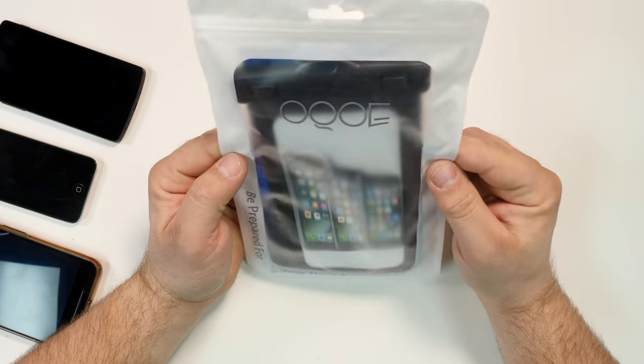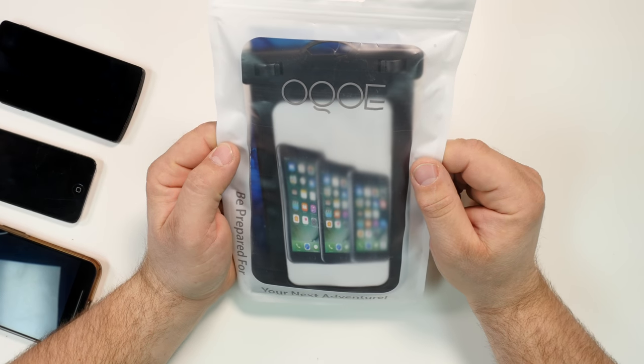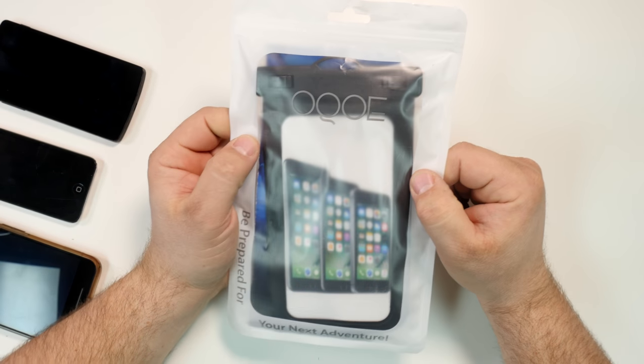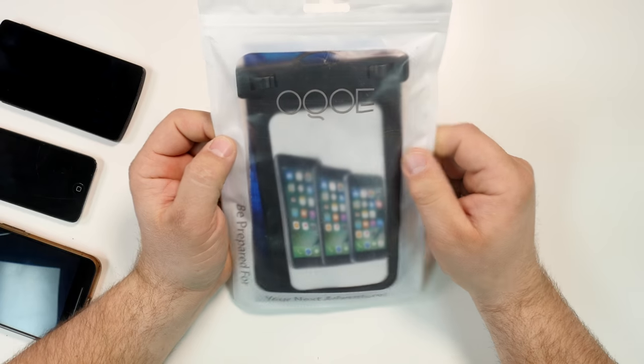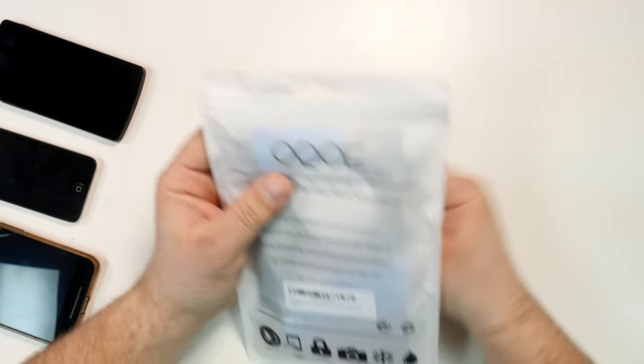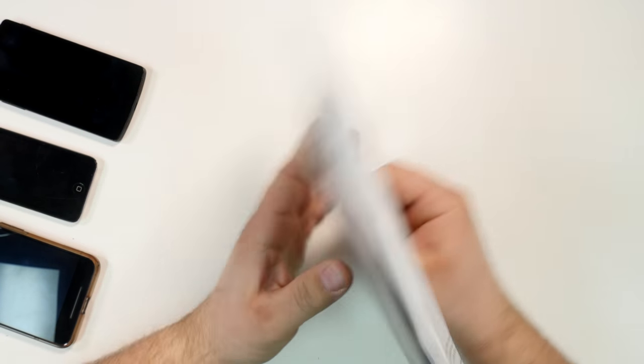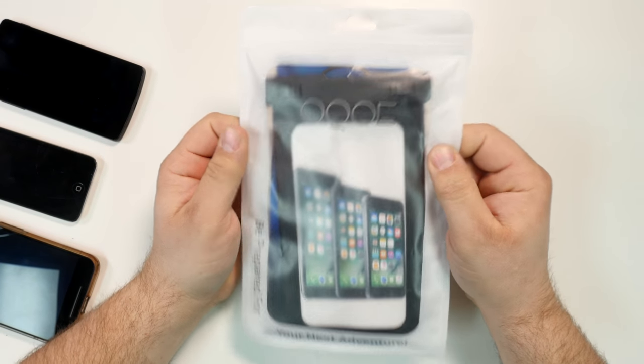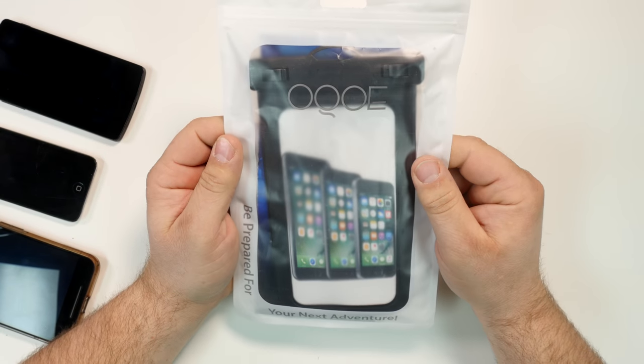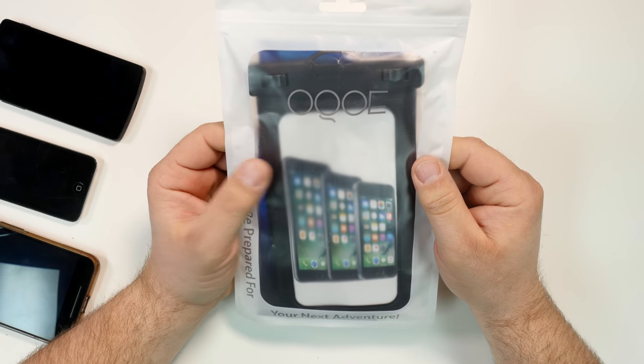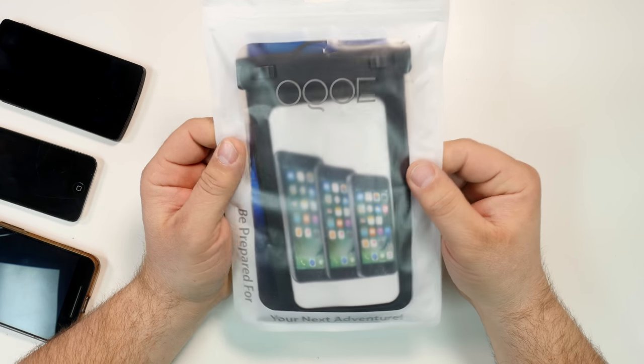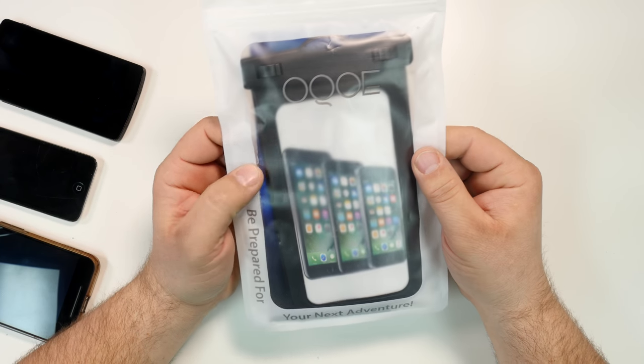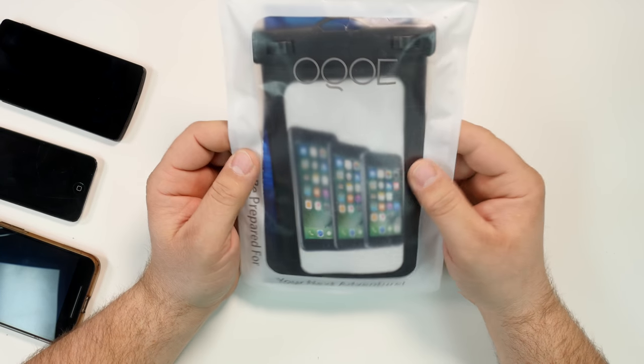Hey, so today let's overview the OQOE waterproof case for smartphones. It comes in this little bag. I ordered it from Amazon. I believe the price was only about ten bucks a case or maybe twelve dollars for two.